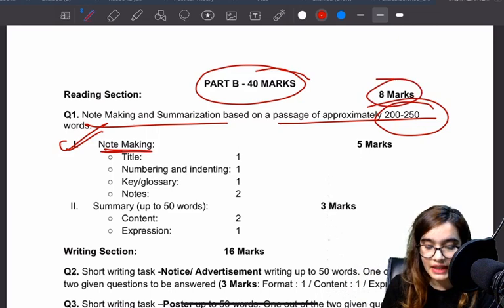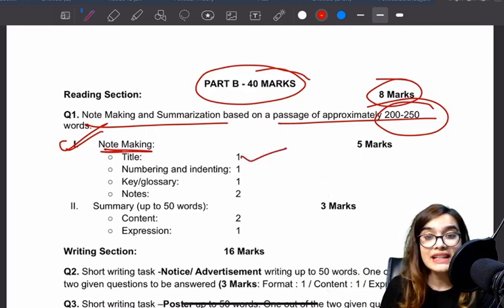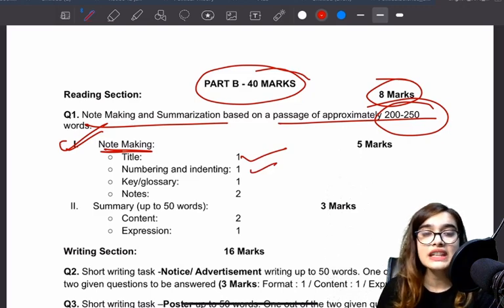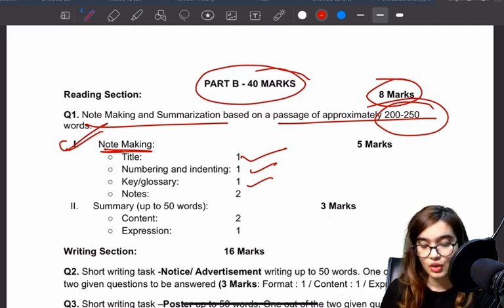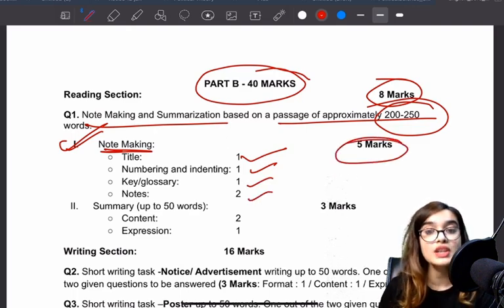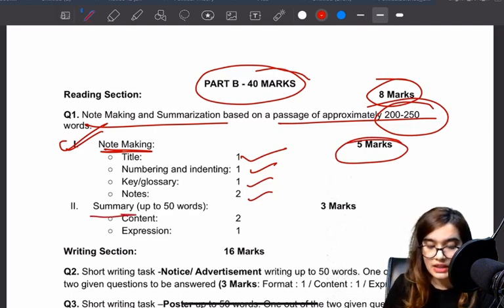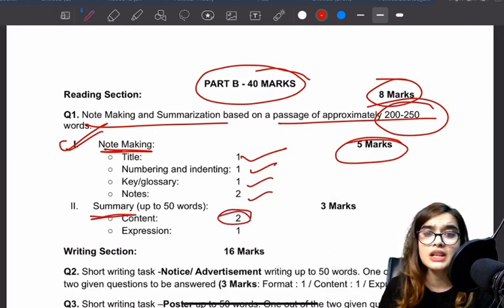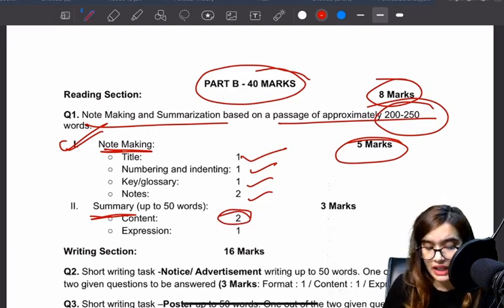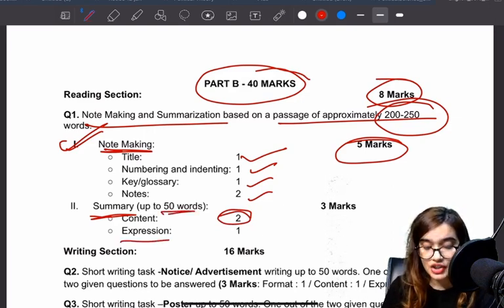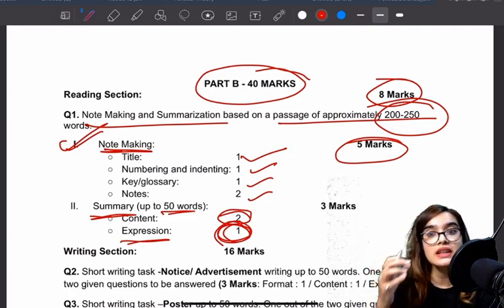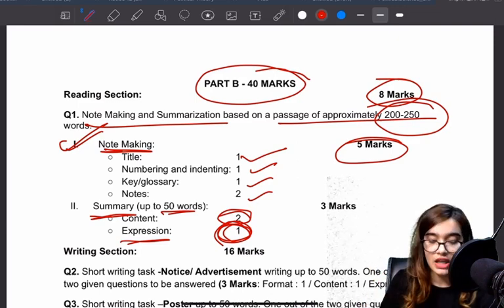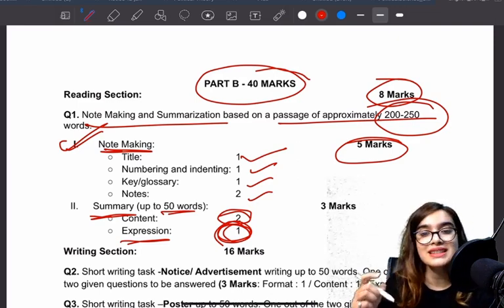You will get marks for title, numbering, indentation, and abbreviations — one mark for abbreviations. Notes will get their marks. After that, the summary content will get two marks if you have written good content. The summary is written in 50 words. You will get one mark for expression — this covers style, how you have mentioned it, how you have explained it, grammar, and spellings.